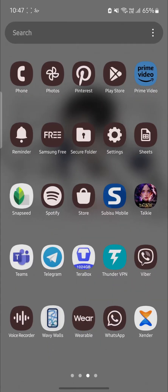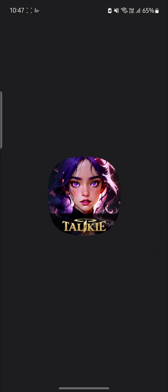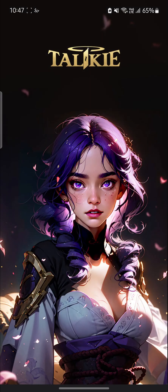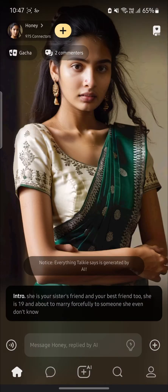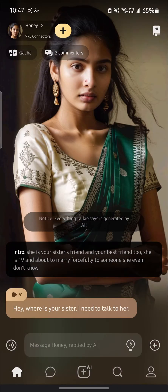Go ahead and open Talkie AI which is on your phone. Now let's suppose I want to talk with this AI.